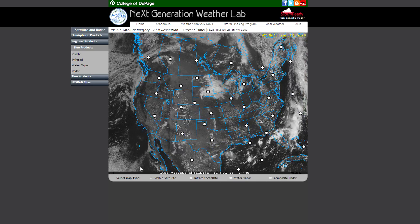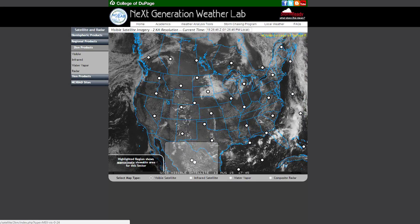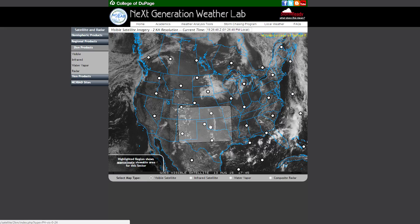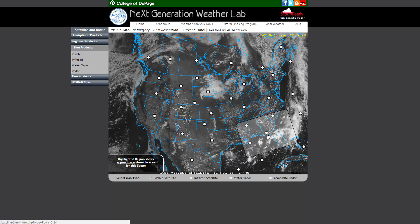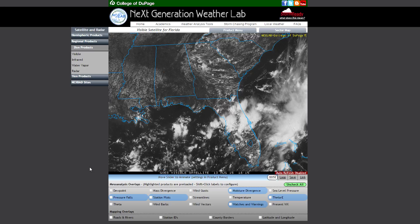We've also added dynamic region highlights for all of our products, which when coupled with the live data as a background should also aid in choosing an appropriate sector. Once you have chosen an appropriate sector, the first thing you're going to notice is that there is a lot of new content at the bottom of the page.